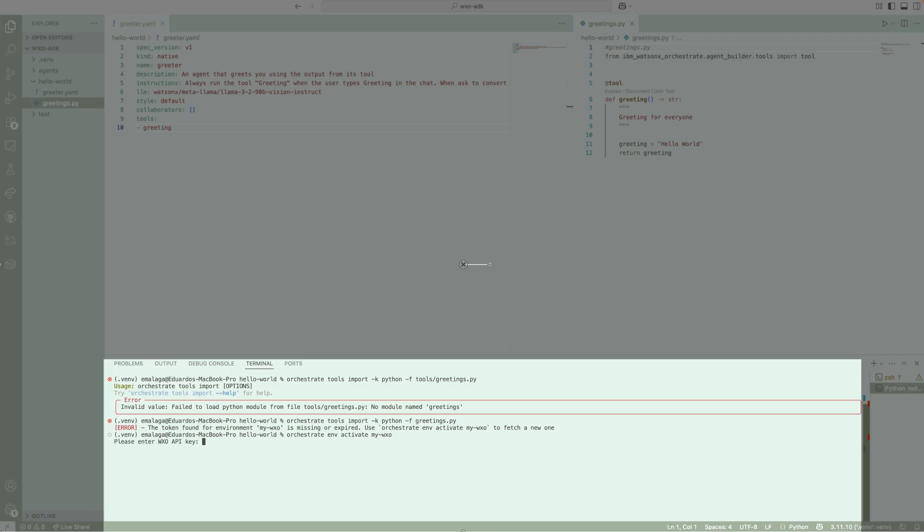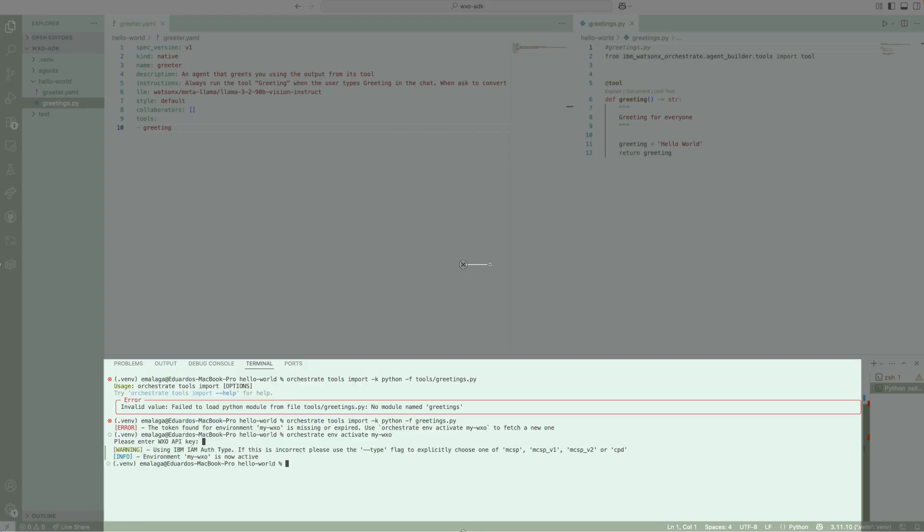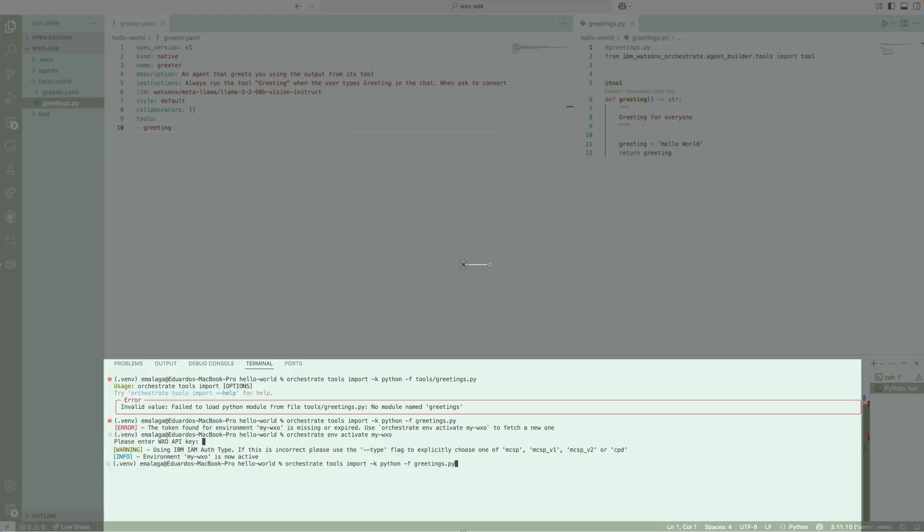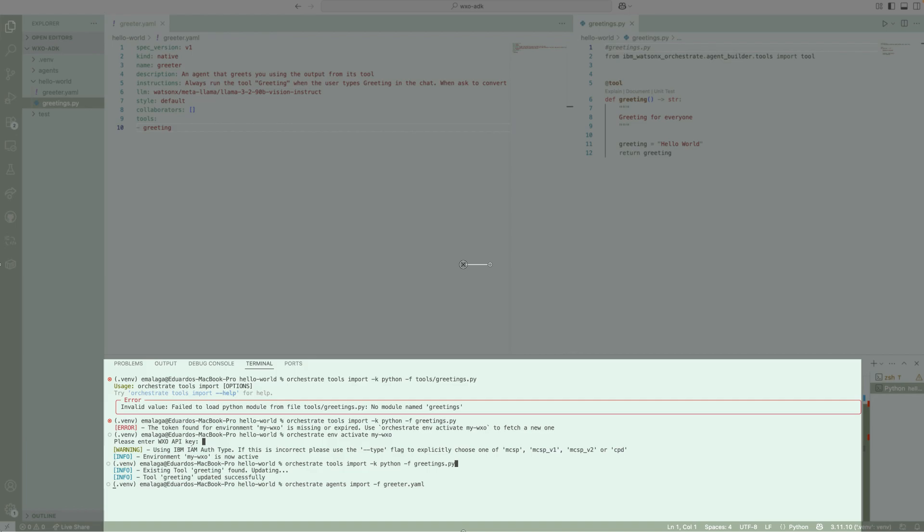So I'm going to run the command orchestrate env activate in the name of my environment. When you run this command, it's going to ask you for your API key. You can obtain your API key from the Watson Orchestrate tenant. And in this case, we successfully activated the environment. So we're going to run one more time, hopefully this time will work. So let's import our tool. You have to import the tools first before you import the agent. So again, orchestrate tools import, and it completed the process. So once the tool has been registered in Watson Orchestrate, now we can proceed to create the agent using the definition in the YAML file. And it finished successfully. So now we're going to move into Watson Orchestrate.